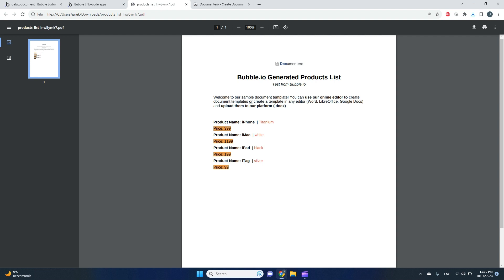There's a lot of advanced stuff you can do with document templates. You can conditionally show some content, and you can configure it so the document will be sent to a specific email. But this is a separate thing. I guess for this video, that would be it. I hope it was helpful. Thank you, and if you have any questions, don't hesitate to put some comments under this video.